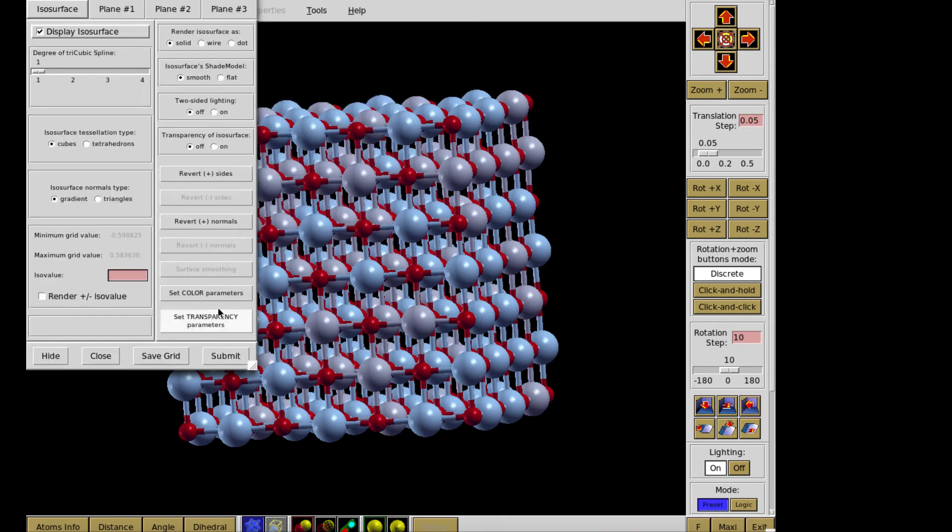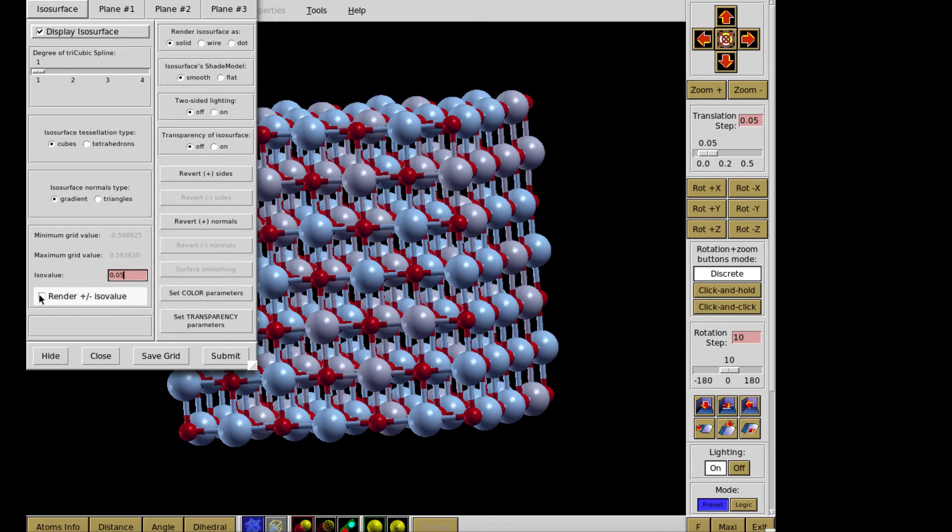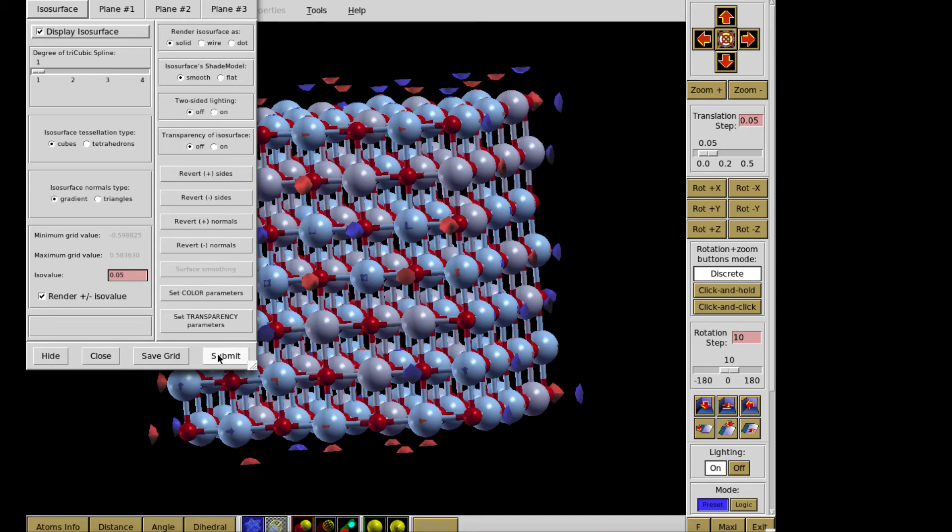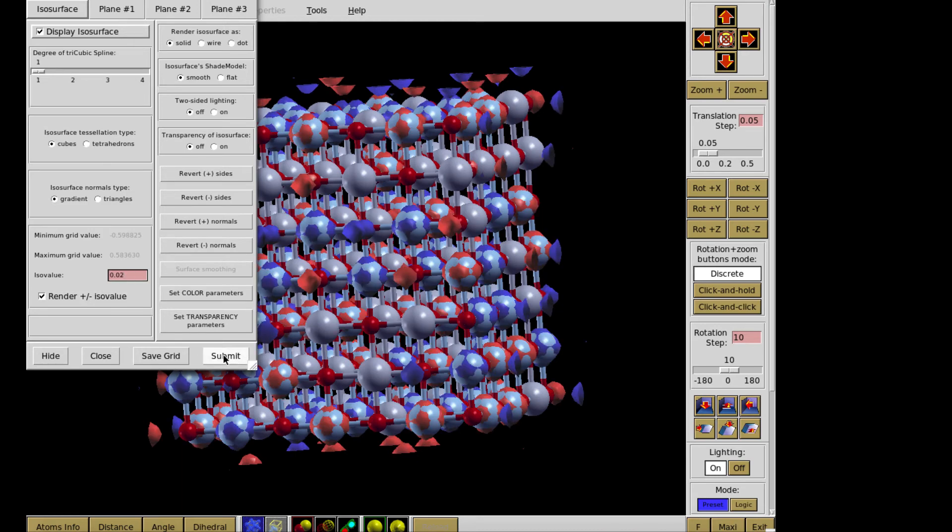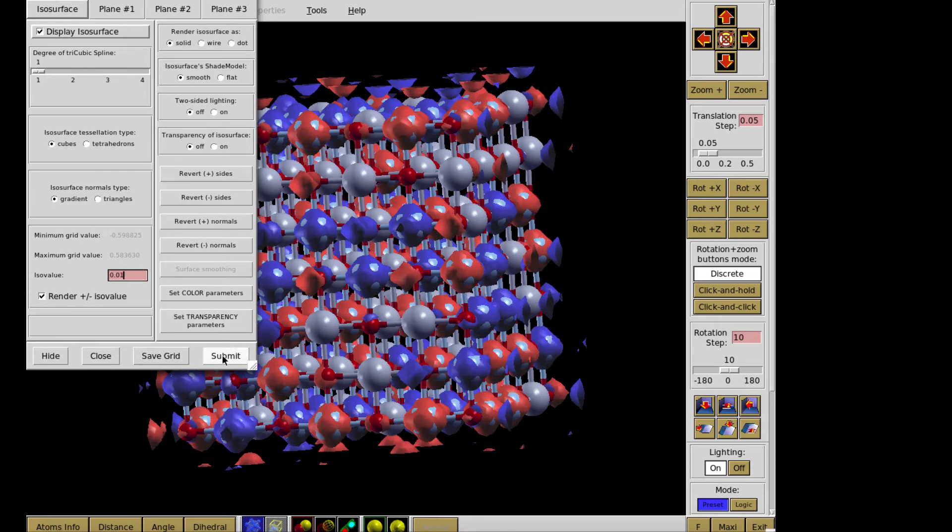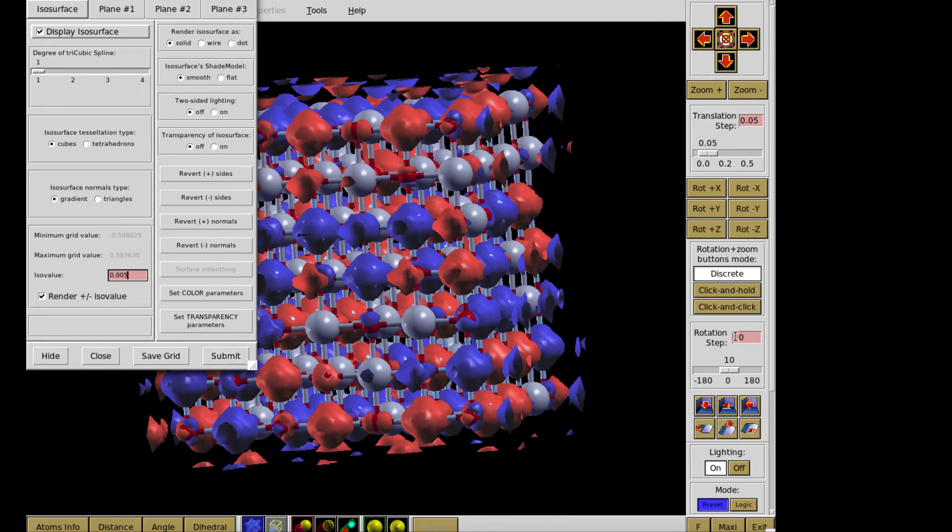And then finally, to get the image, I need to identify the ISO value. So I take something like this. And then I submit. Okay. And I see some fragments of the surface. And in order to see it more pronounced, so I reduce the level of the contour. So this gradually becomes less and less.